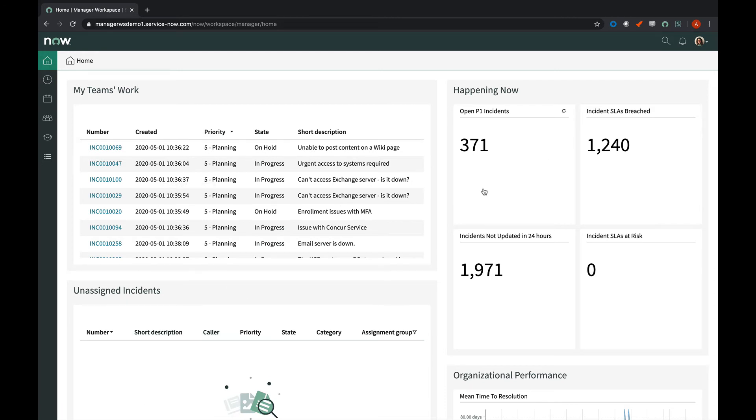Happening now over here shows any open P1 incidents, incidents that have breached SLA, incidents that haven't been updated in 24 hours, and incidents that are at risk of breaching SLA.